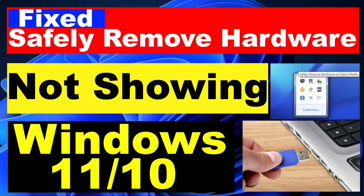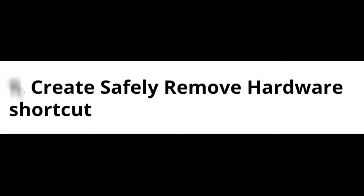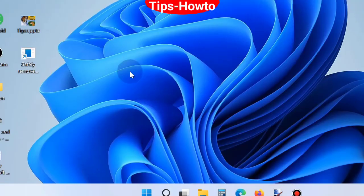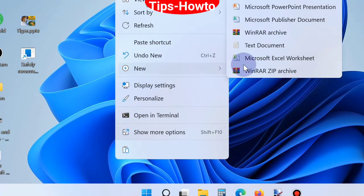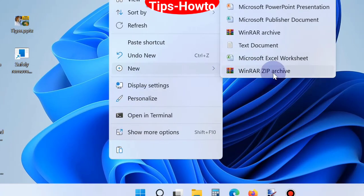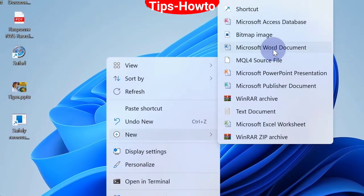How to fix safely remove hardware not showing or missing in Windows 10 and Windows 11. The first workaround is to create a safely remove hardware shortcut. Right-click on the desktop blank space, choose New, and then choose Shortcut.